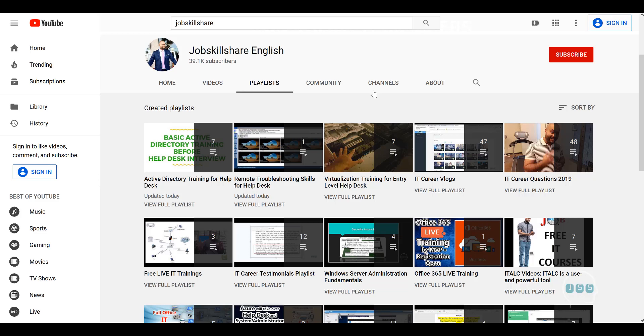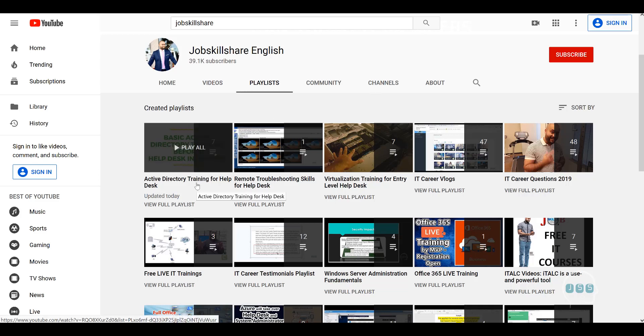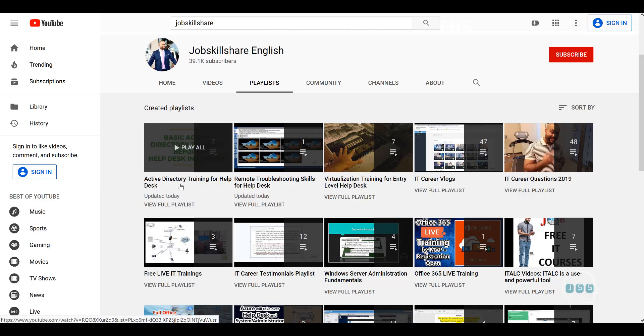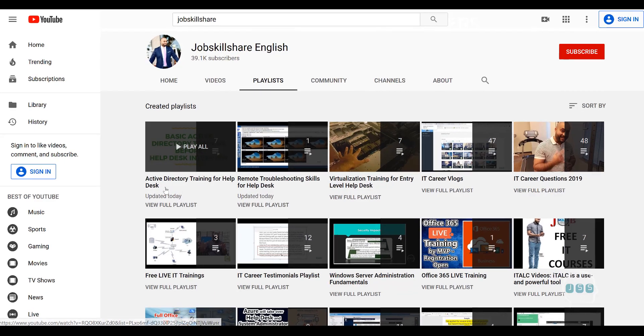Welcome back to jobskillshare.org. We are going to continue our Active Directory training for our live members and of course we are sharing this on YouTube so everybody can take benefit.